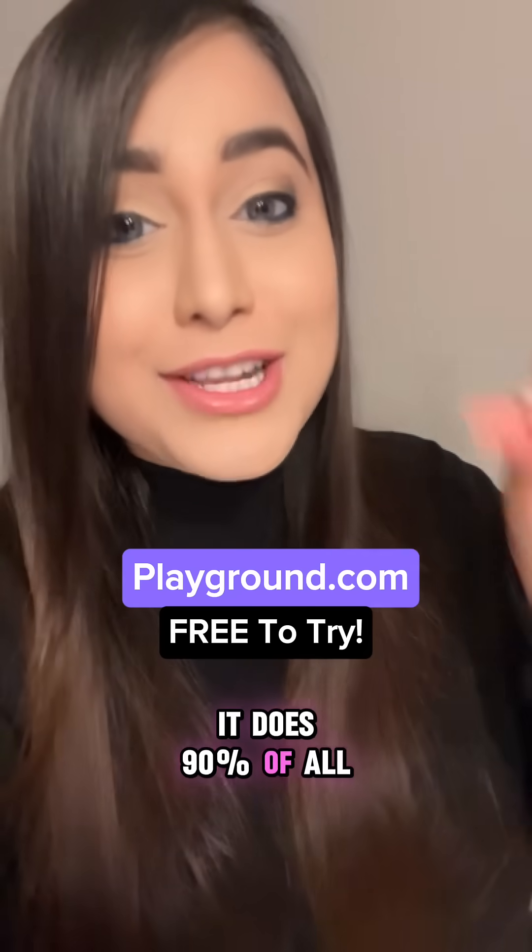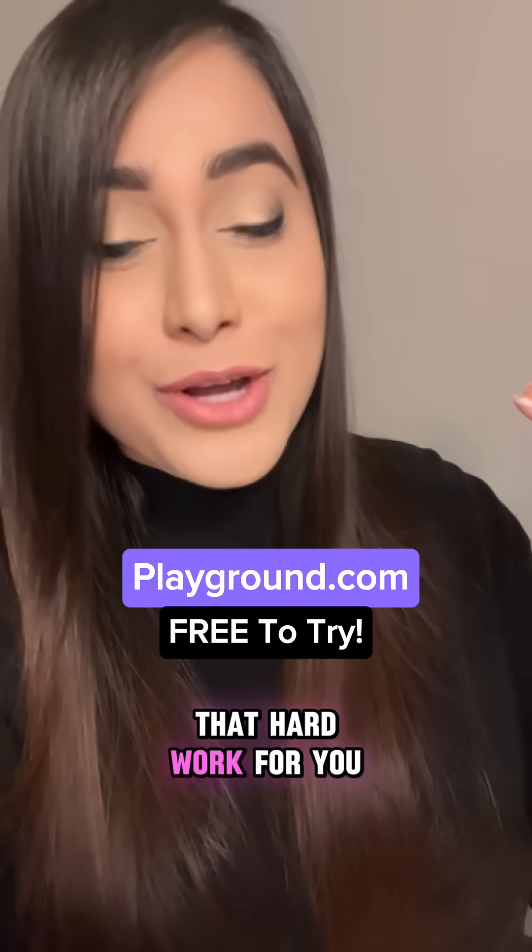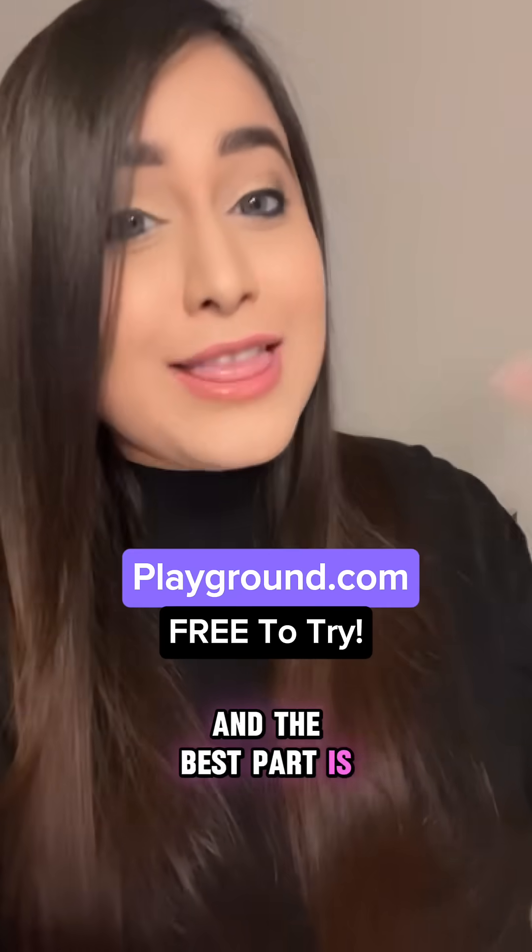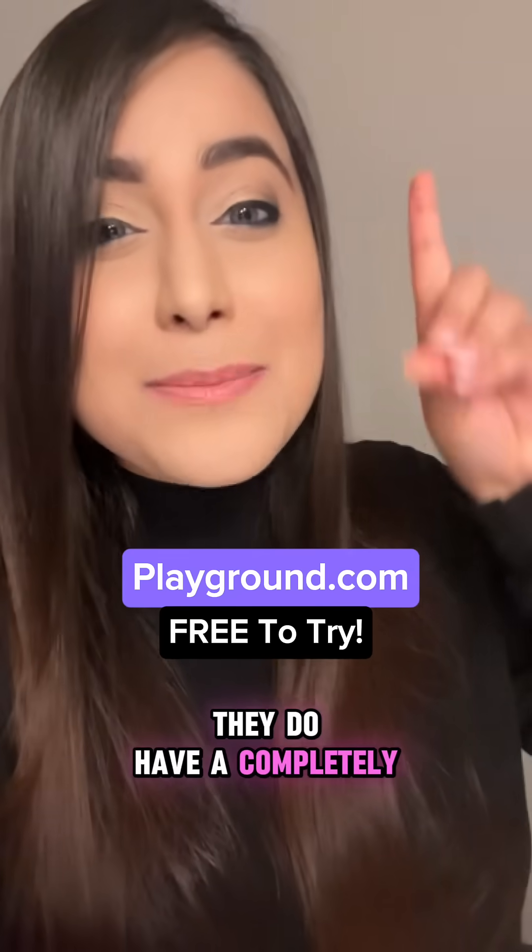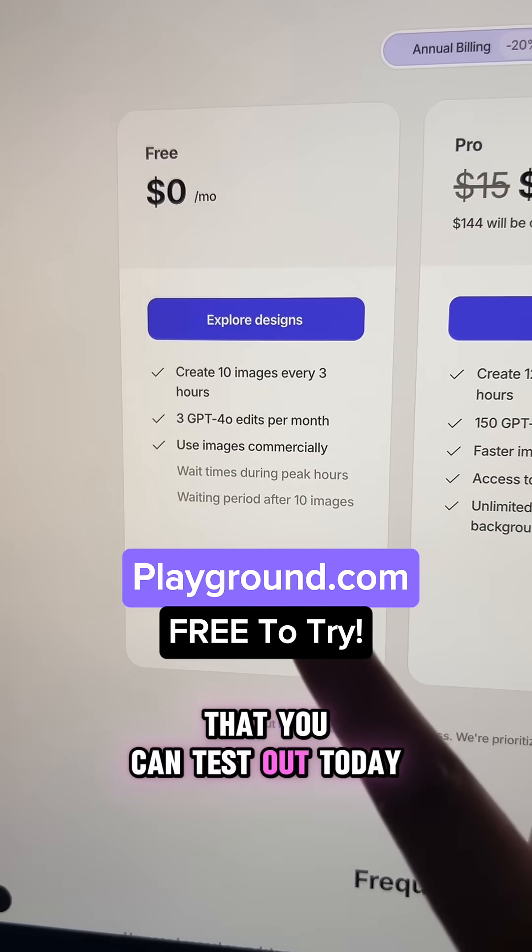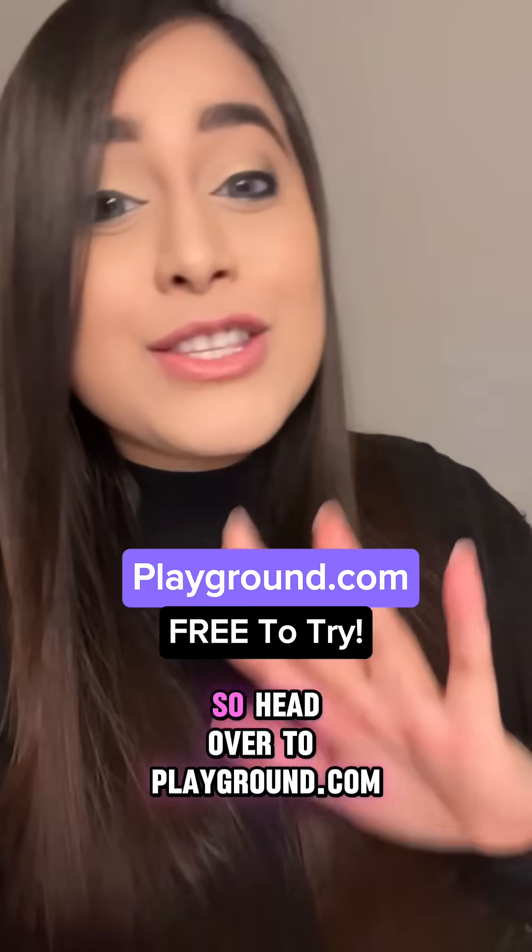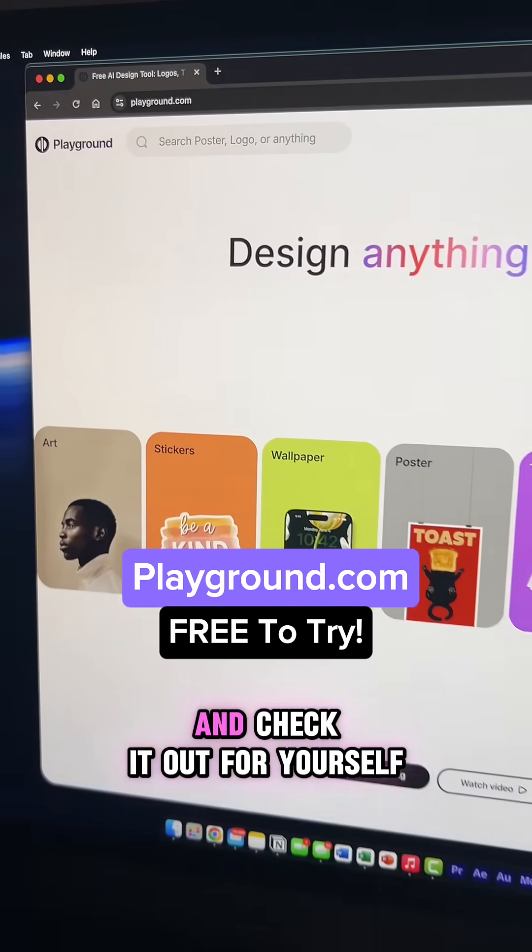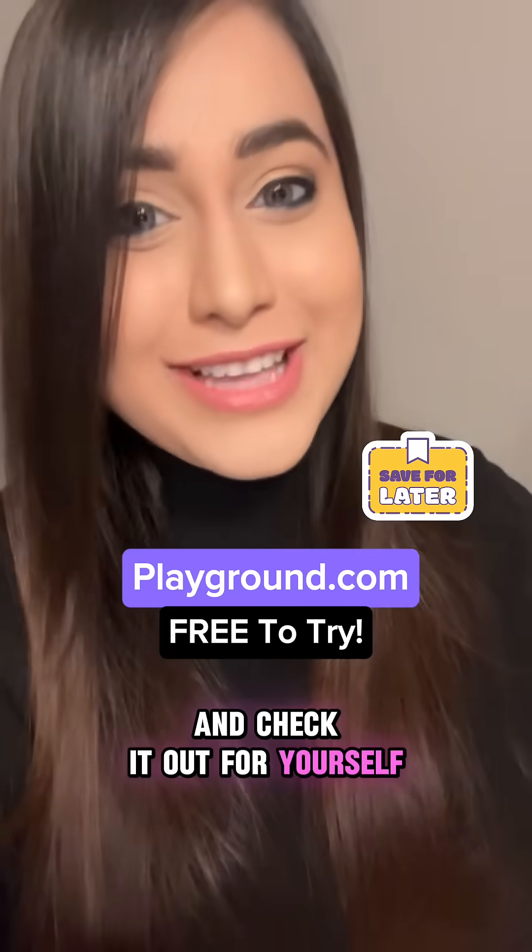It does 90% of all that hard work for you. And the best part is they do have a completely free version that you can test out today. So head over to Playground.com and check it out for yourself.